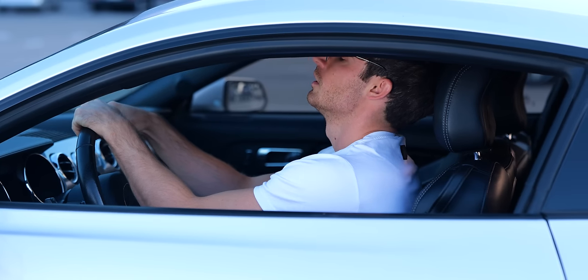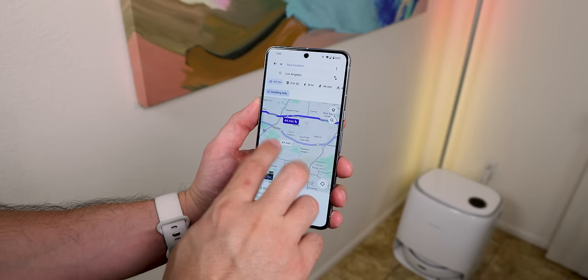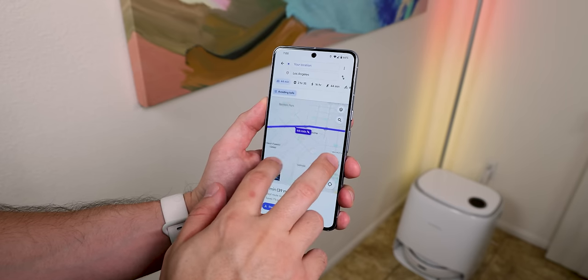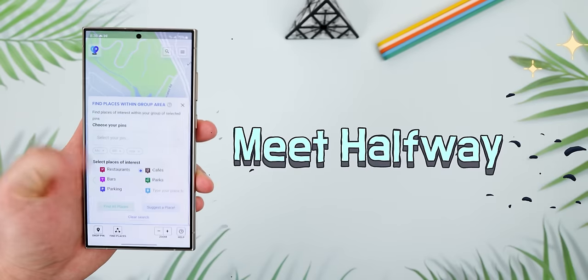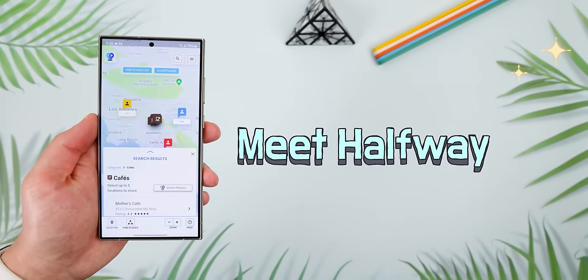I'm sure most of us have friends who live very far away, and to hang out, you need to find a middle point to make the drive a lot less stressful. The problem is figuring out the middle point and what to do in that random city. Well, Meet Halfway makes the process a lot easier.